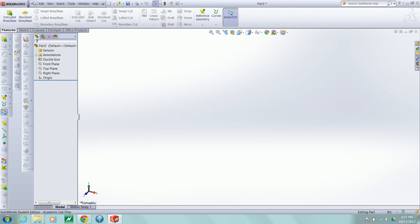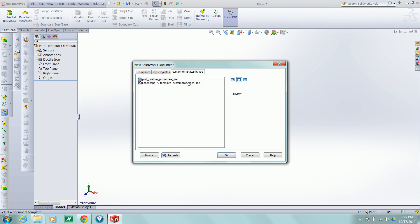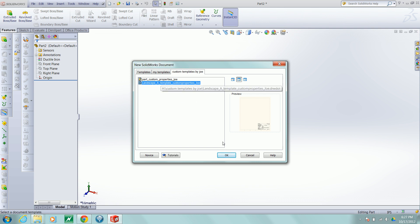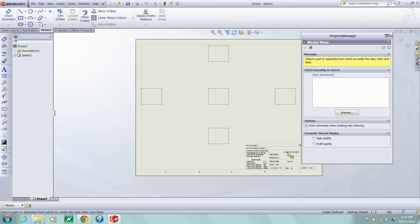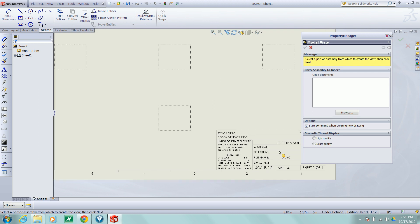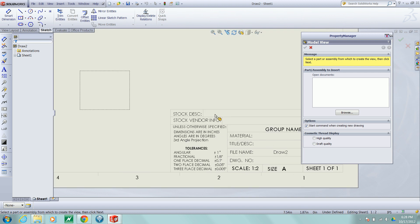Once you've created a part in this template, you can import it into a drawing in this new template that I've created and the correct information will be automatically generated in the title block for you.